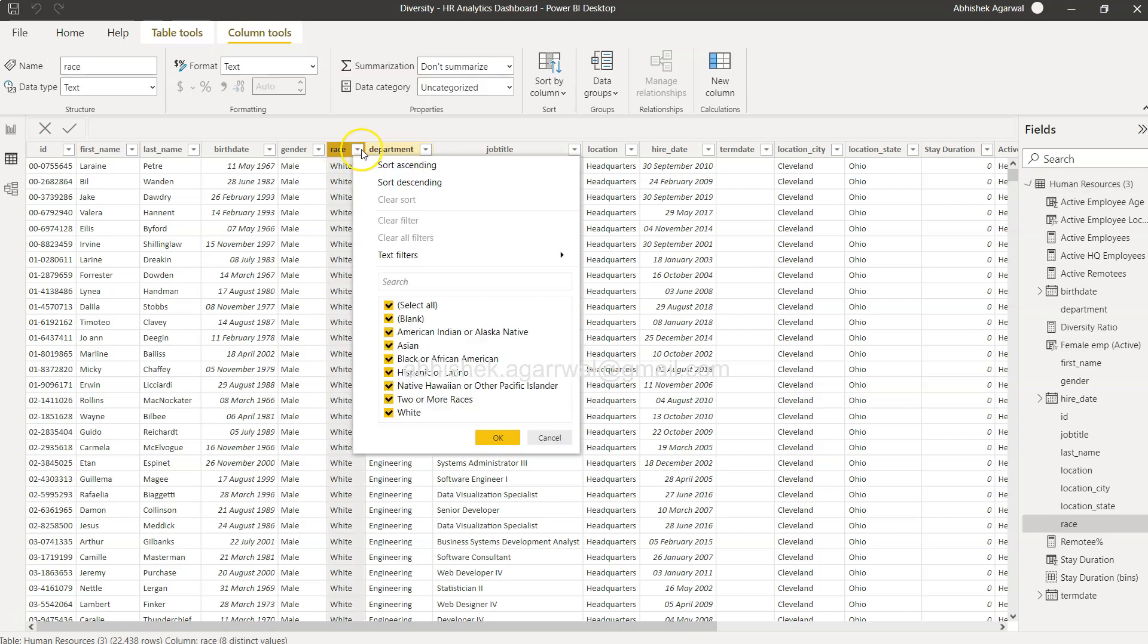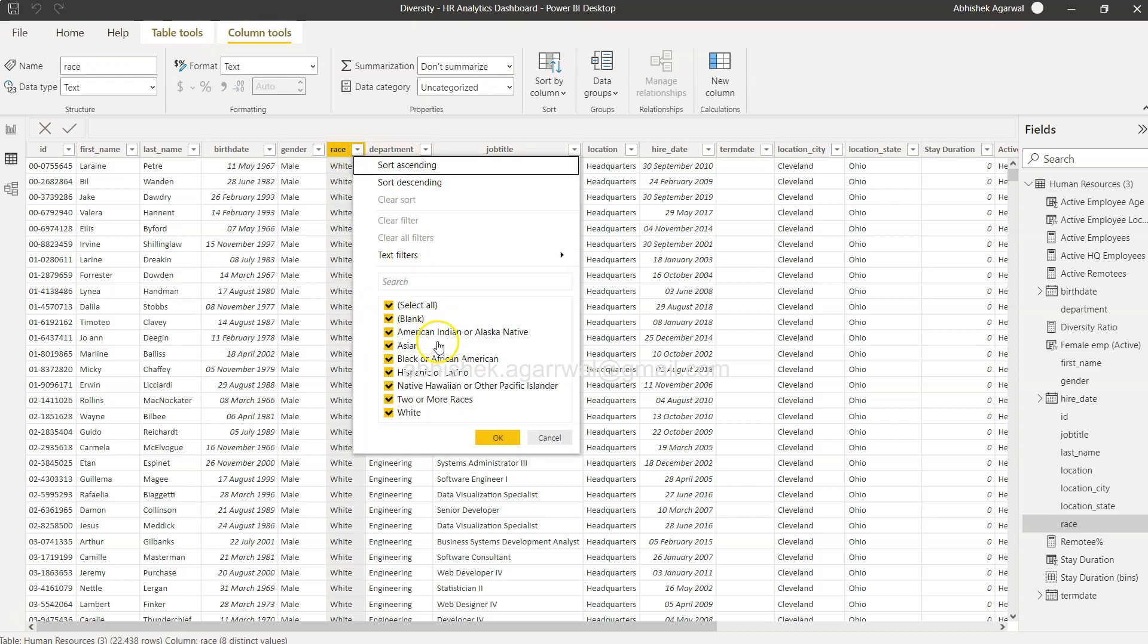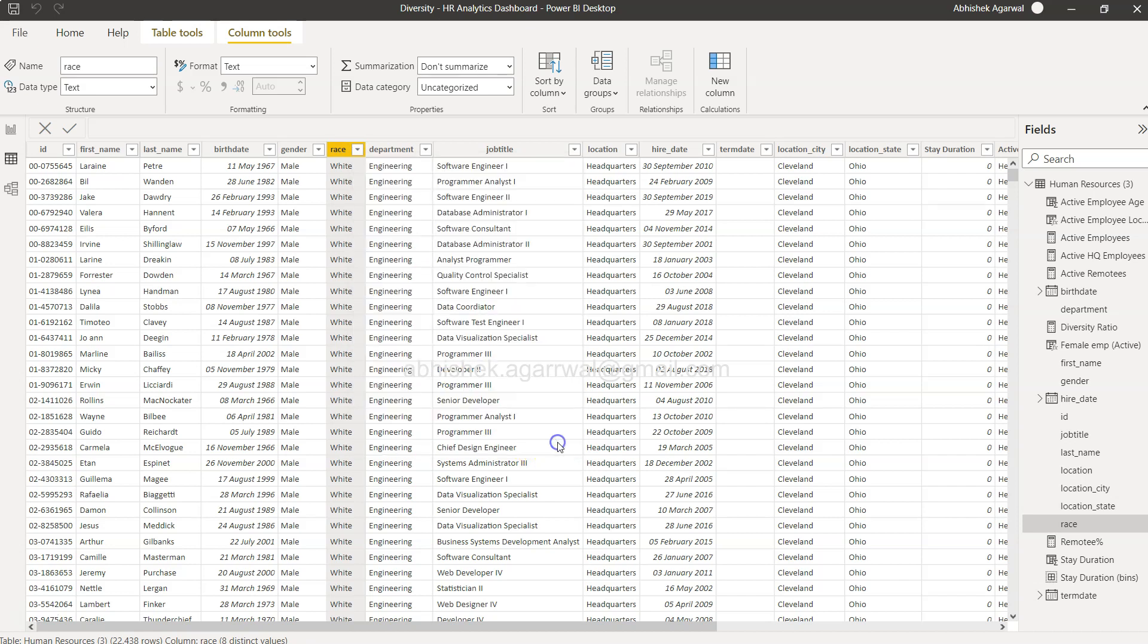Department is the first column you want to group by and then race is the second column you want to group by. For example you have values in this column as American Native or Asian or Black or African American and so forth, and you want to see what is the count of each of these races in the department.